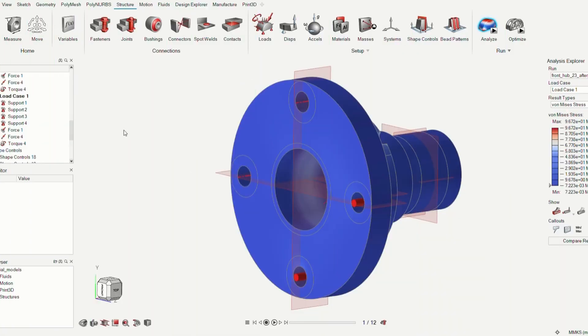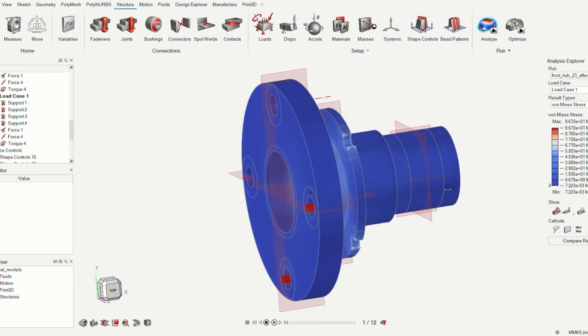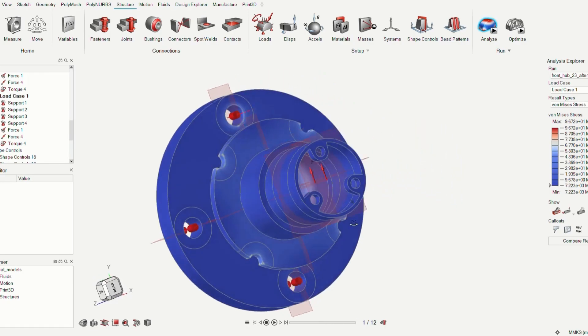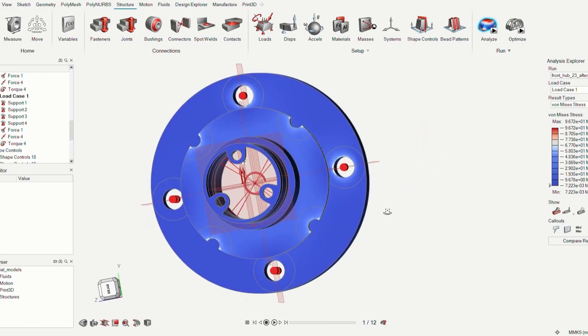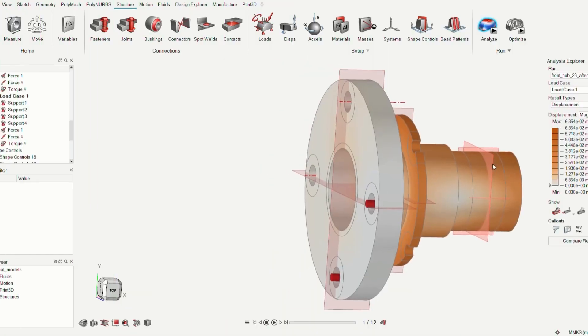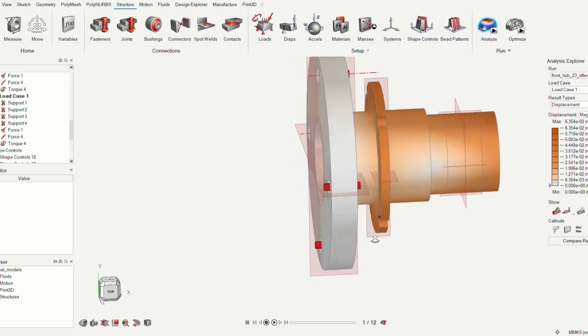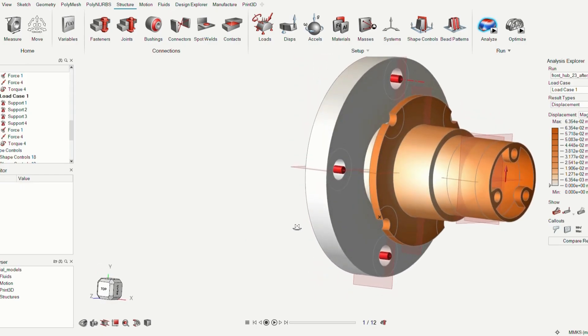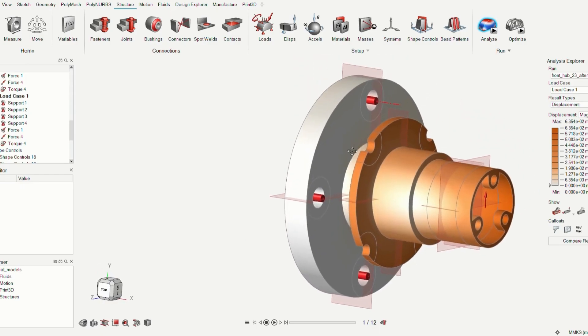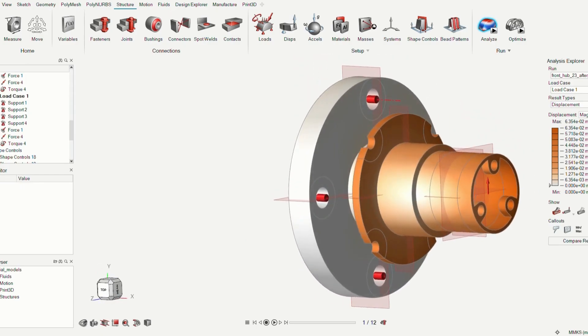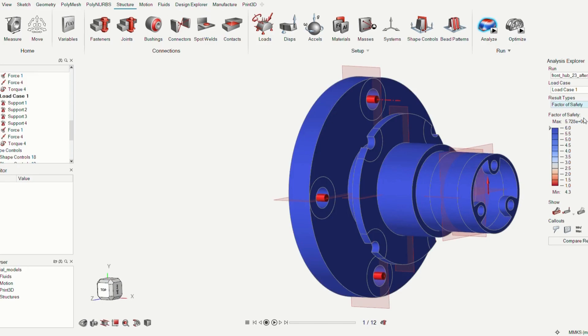These were the initial analysis results, which gave a von Mises stress of 96.7 MPa, a displacement of 0.06 mm, with a factor of safety of 5.2.